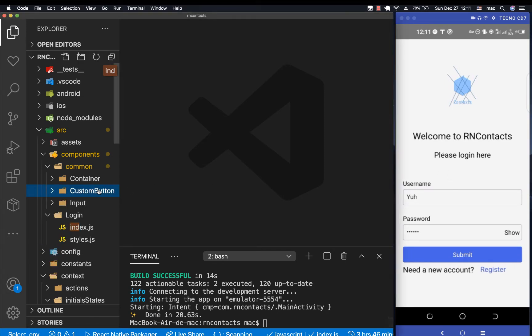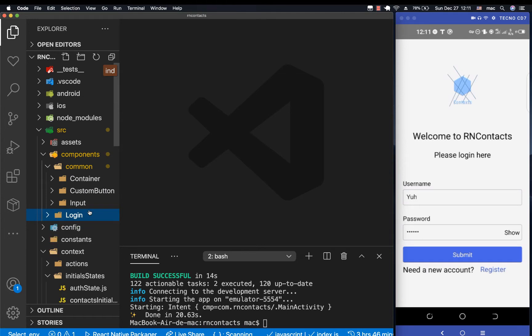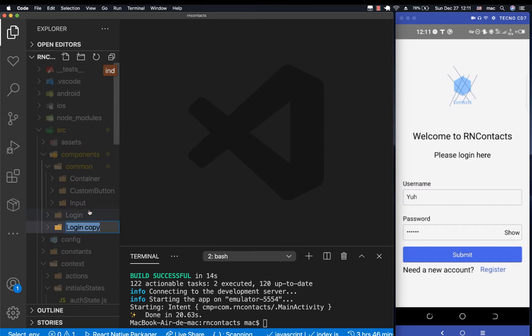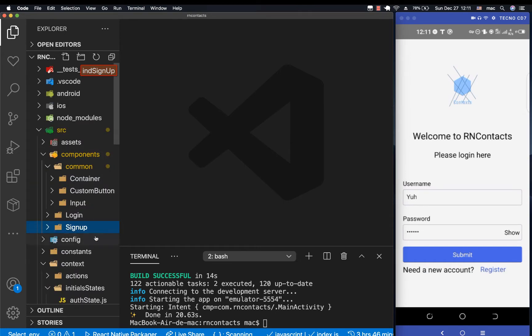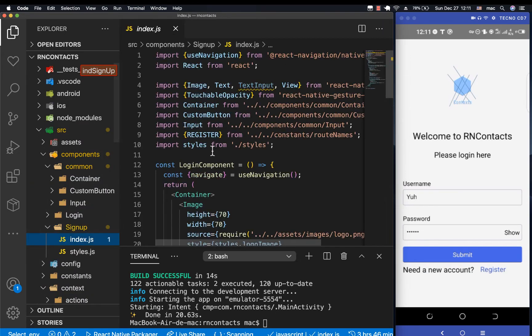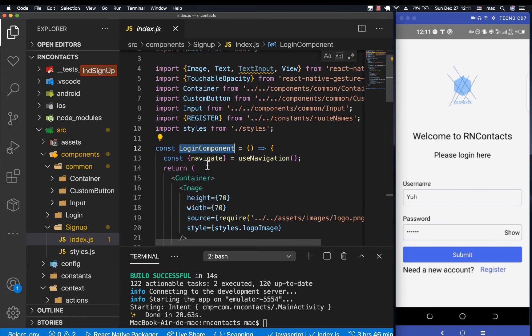What we'll do is duplicate this just to save some time, then I'm going to rename this to 'sign up'. And in here we rename it to 'register', just the component.